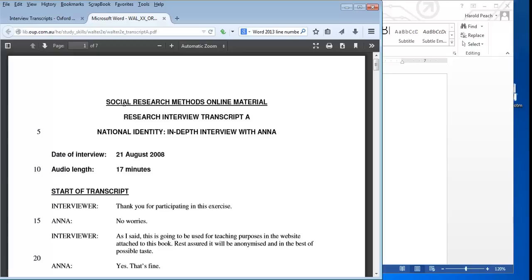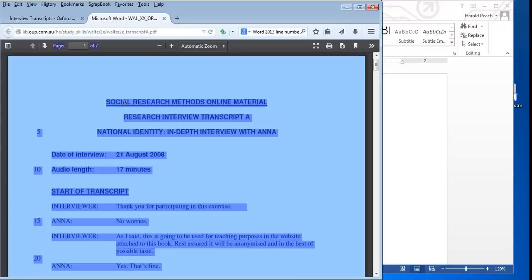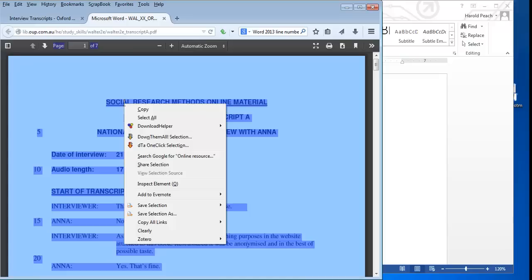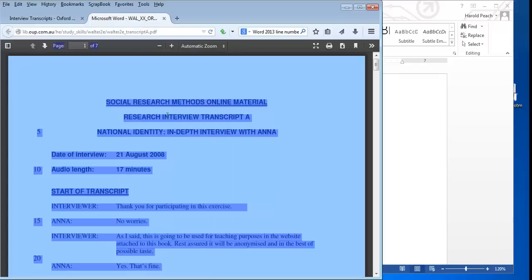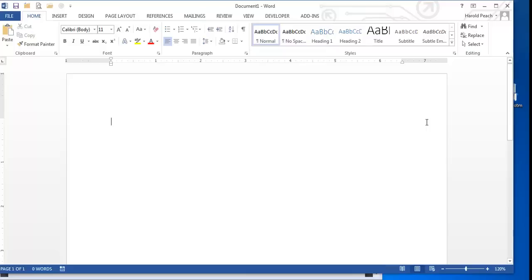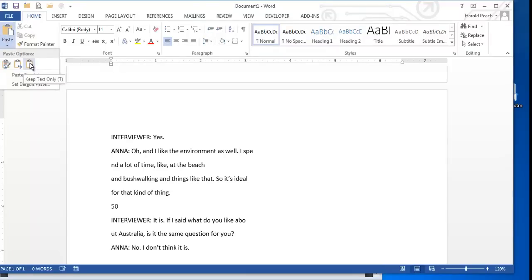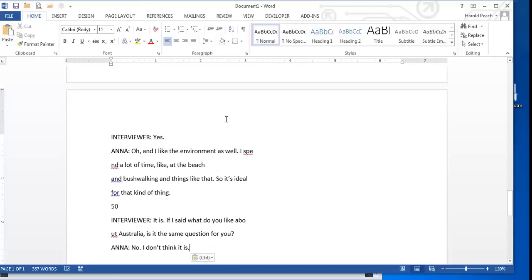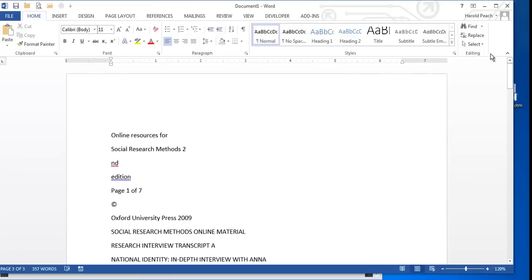If you press control A, it will highlight the entire text. And then if you do control C, that will copy the text. I could just as easily have right clicked on the document, clicked and selected all, and then right clicked again and done copy. Either one would work. And then go back to our document and go to paste. I prefer paste special, paste text only because this will get rid of any special formatting that might have been in the PDF file. And it will look a lot better and be a lot easier to work with.